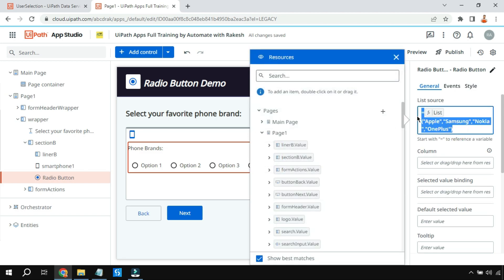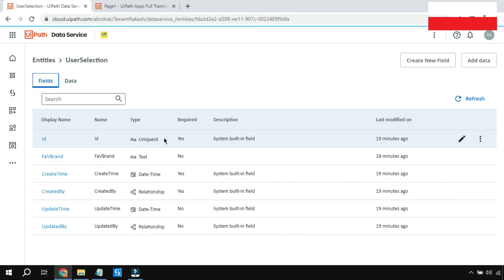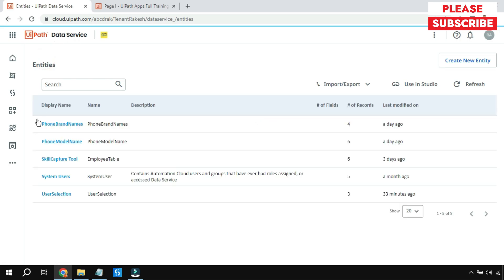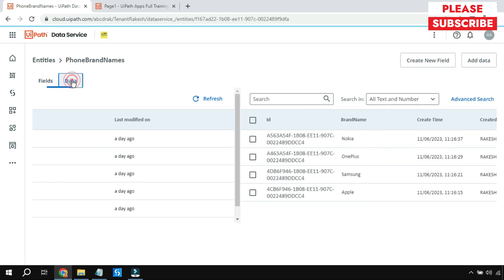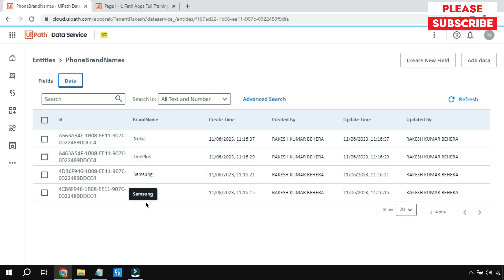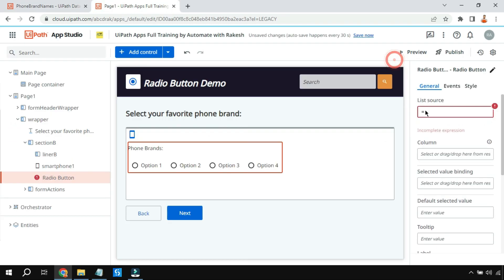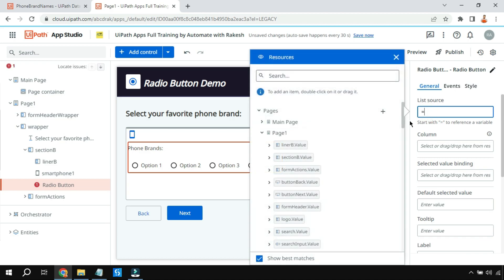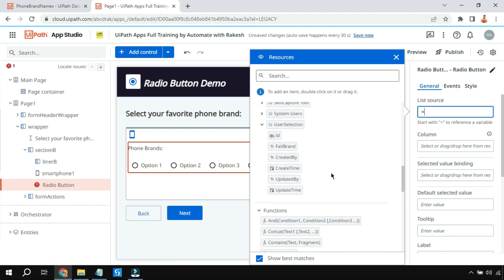The other way is to use an entity. An entity means a table — in UiPath Data Service I have created a table called 'Phone Brand Names'. Under the data section, all the brand entries are there. I would like to utilize the brand name column in the radio button so that whatever is in that column appears as options. To achieve this, come to the list source, click, type equals, and go to the entity section.